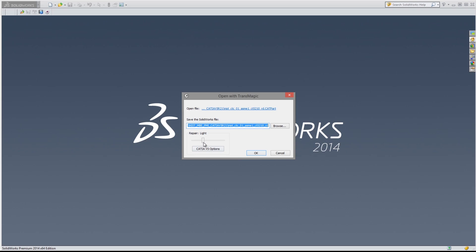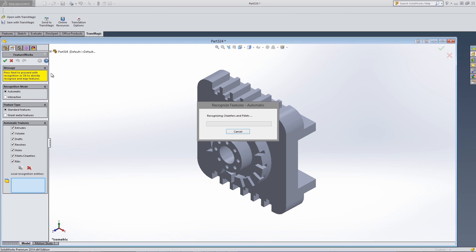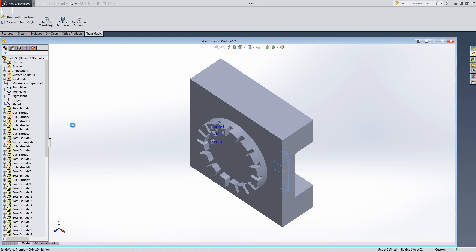When you're opening files in SolidWorks, you can choose to run Light Repair, which can stitch problematic surface files into watertight solids.